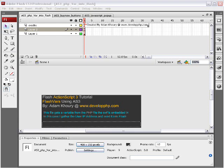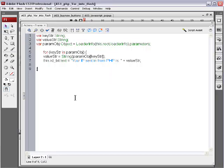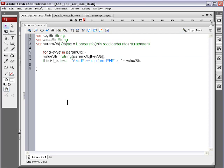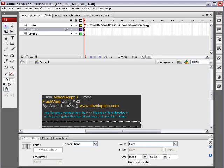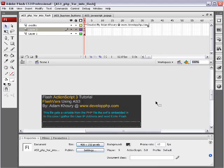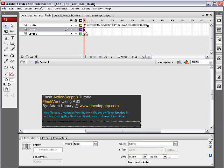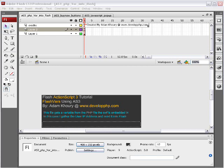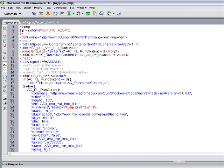Okay, here's the code. You go to developphp.com and you download this FLA file to get the code. It's ActionScript 3 code for pulling in FlashVars. Let's show you the PHP file.